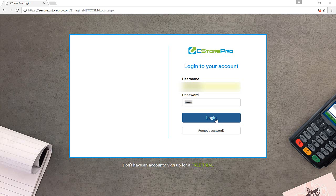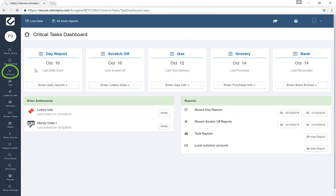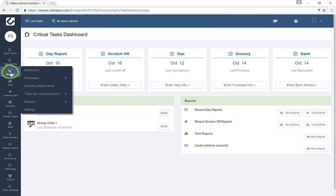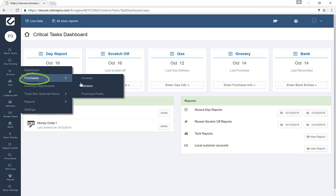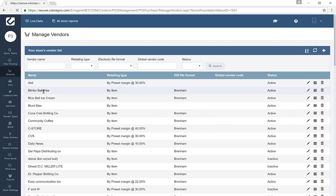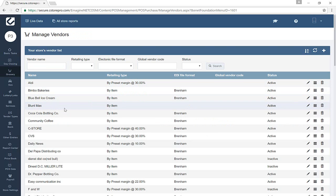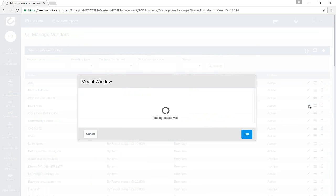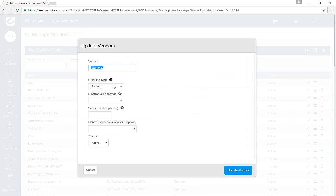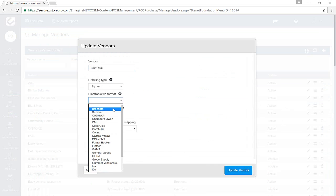To set up a vendor in the EDI format, start by logging into C-Store Pro. Go to Grocery, Purchasing, and Vendors. Find the vendor and click on the pencil icon next to the vendor you want to edit. For the EDI format field, select the EDI file format.